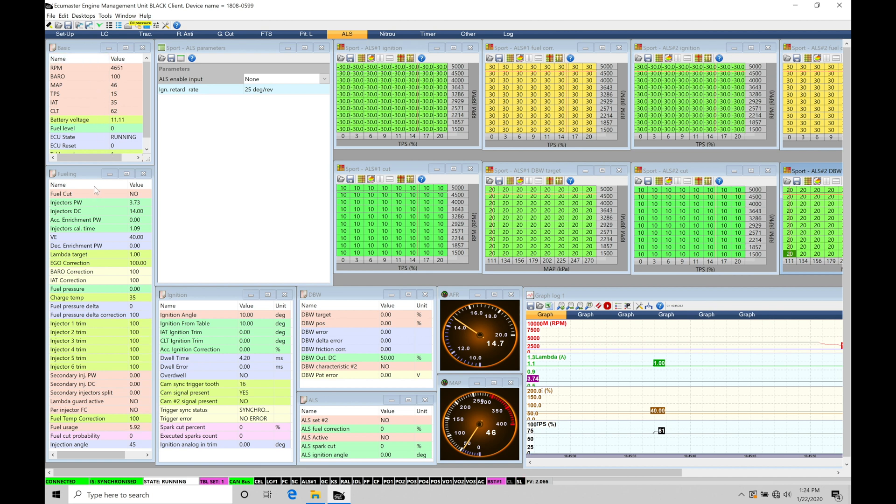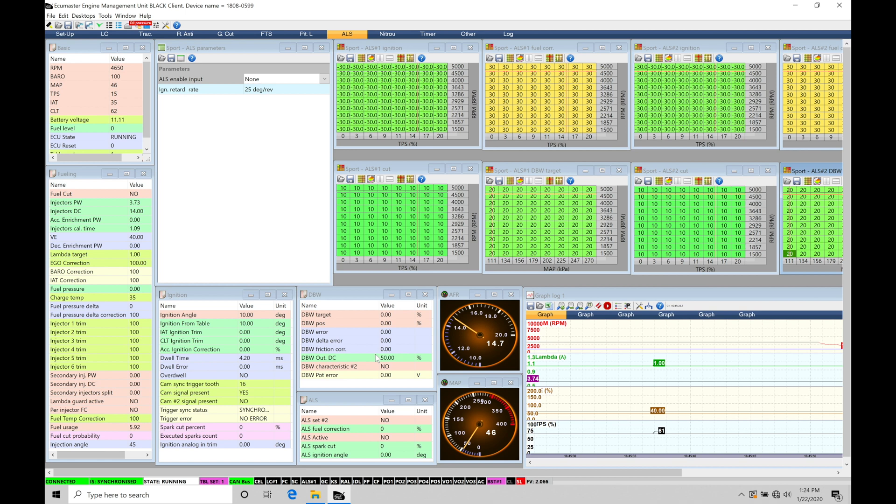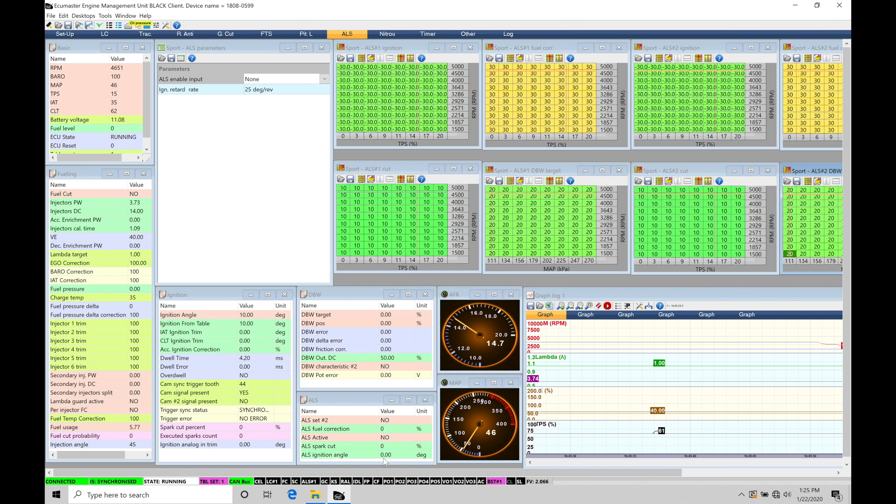We also have our fuel live information, we have our ignition live information, drive-by-wire - this is going to be if we use drive-by-wire in conjunction with the rally anti-lag. If you're not drive-by-wire you don't need to worry about this, everything in the window here will be zero, it's not going to be used. And then down here under the ALS tab this is going to be showing us all of our live data pertinent to the actual anti-lag feature so we can see is it active, yes or no, and then if it is active what kind of fuel correction is it making, what kind of spark cut is it making, and what kind of ignition angle is it commanding from our tables up here.